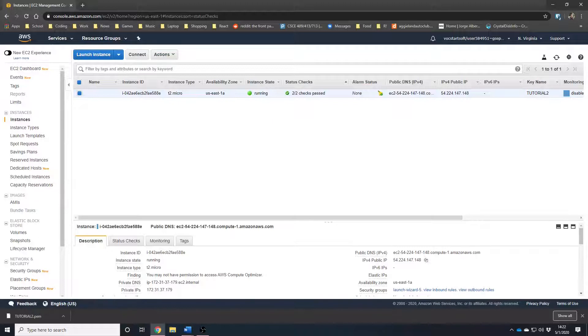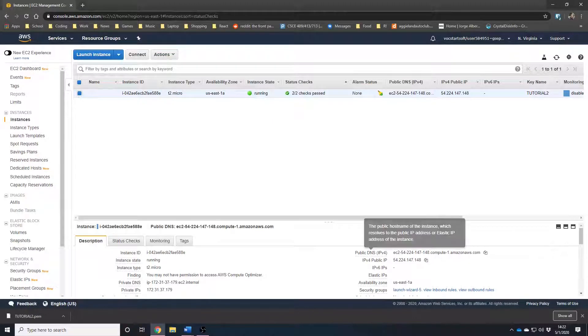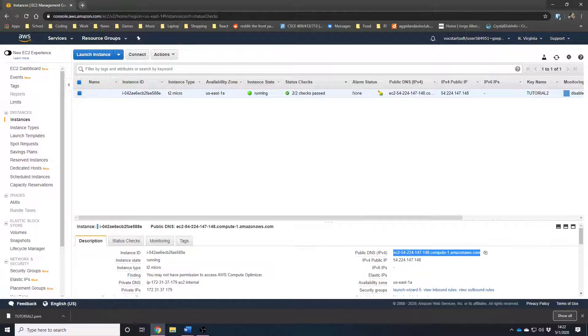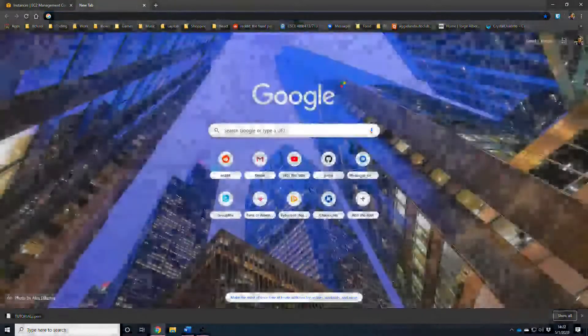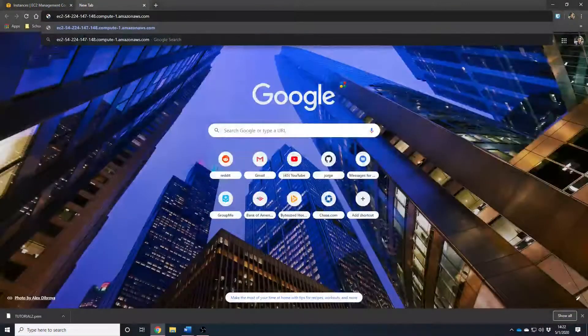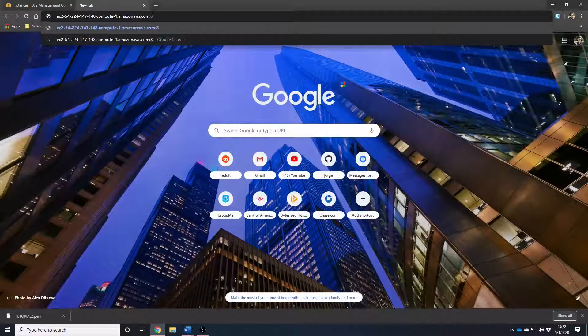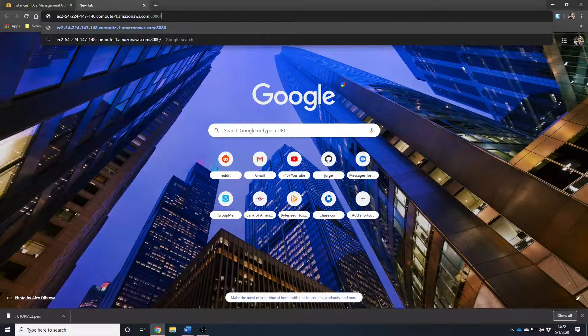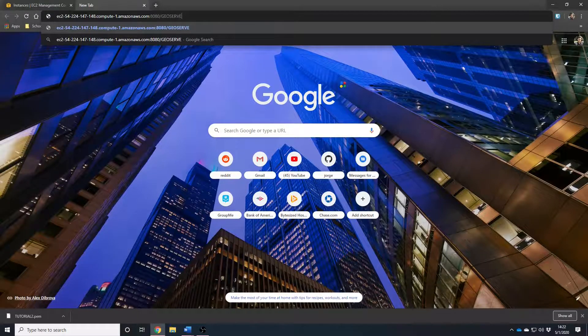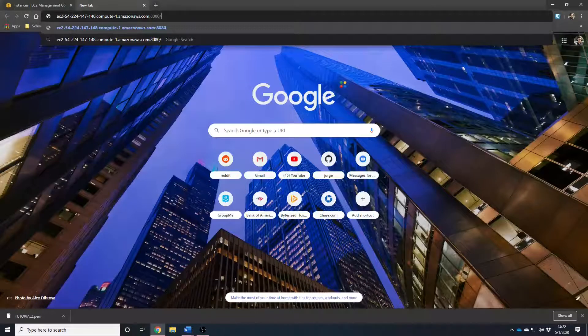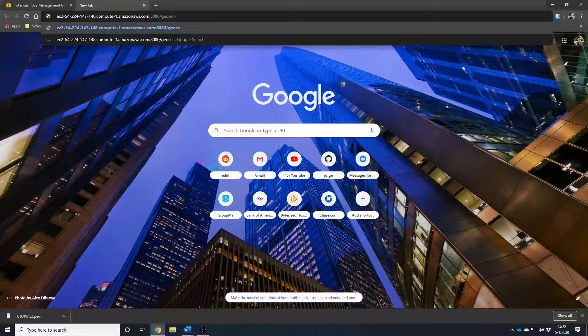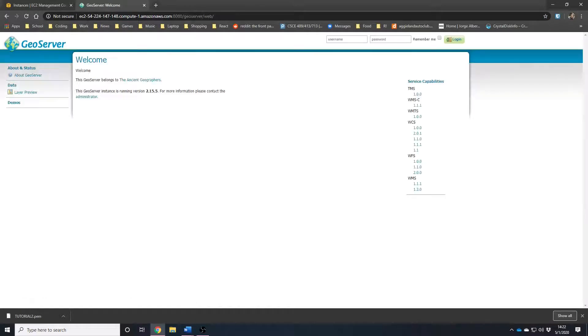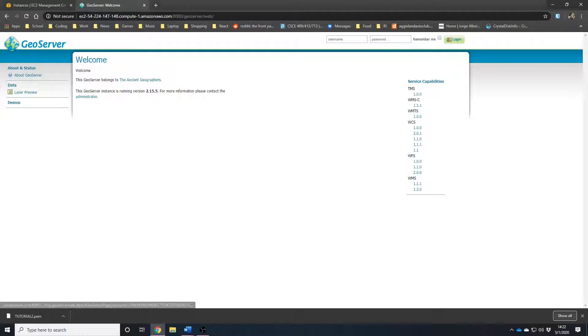Down here is where we'll see our public DNS IPv4. Let's copy it to our clipboard, open a new tab. 8080 slash GeoServer. I'm going to use lowercase for that. And, awesome. This is what you should see. You should see a login page for GeoServer. And let's go ahead and log into it.